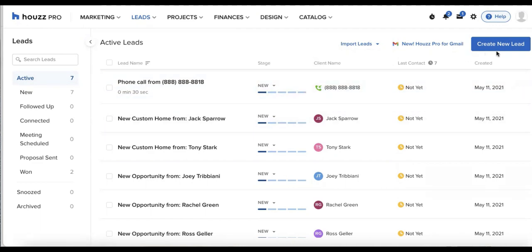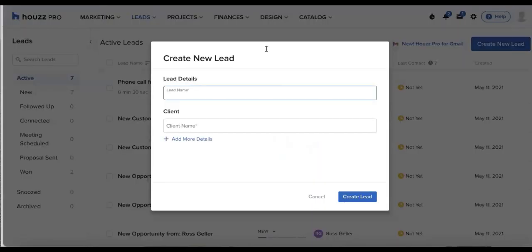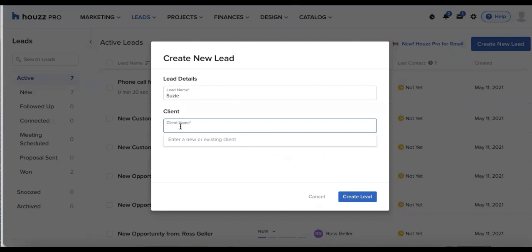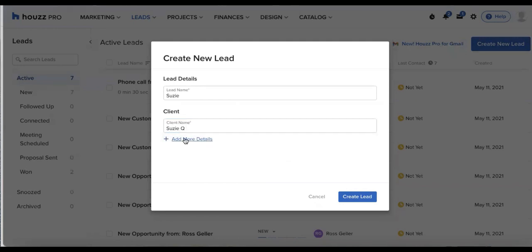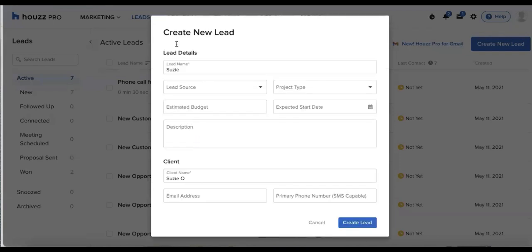So for now, I'll click create new lead from the top right corner. I can add in my lead name and my client name. And if I'd like to add in any more details, I'll click add more details.